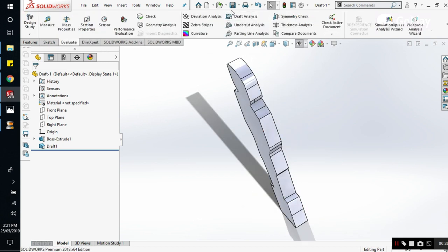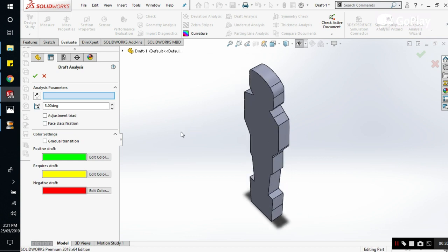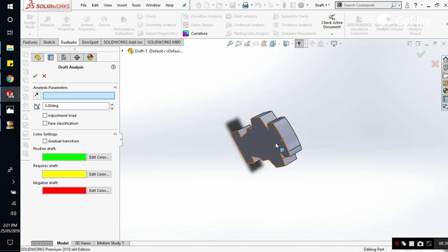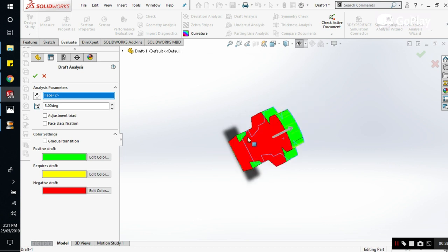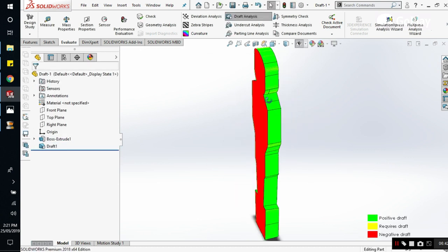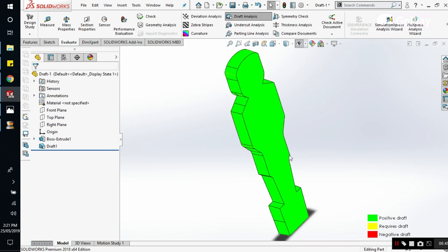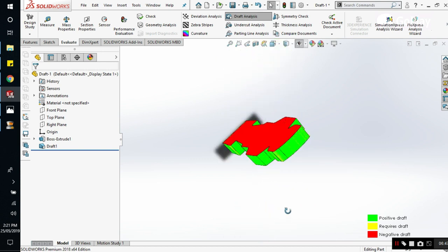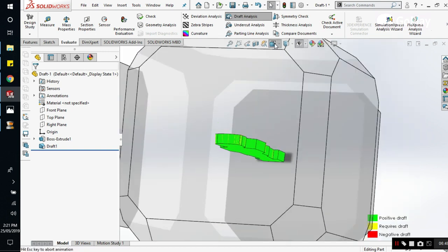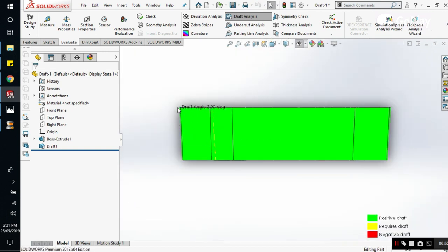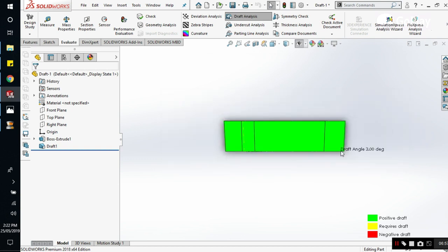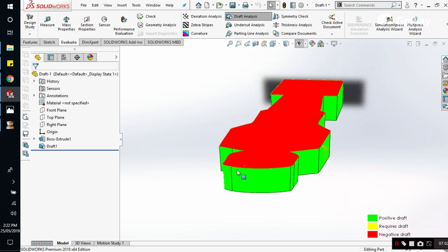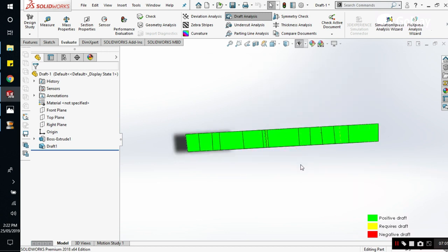We will again go to evaluate and we will select the right surface. And now you can see that all of the part is now green. This is a three degree draft angle. So you can analyze your geometry like this, and you can give it any angle you want.